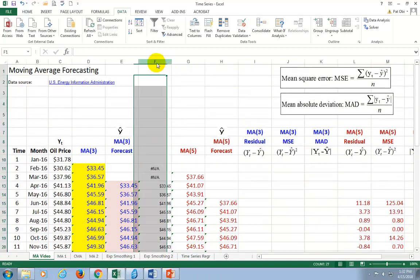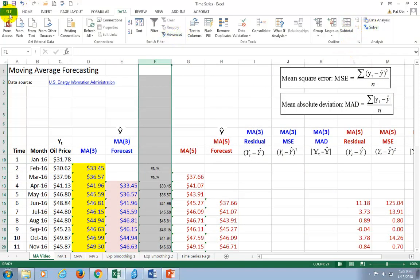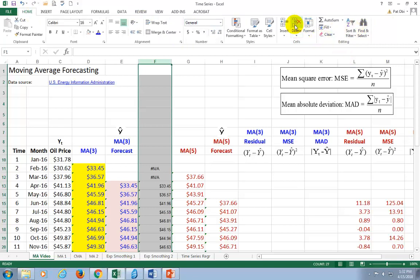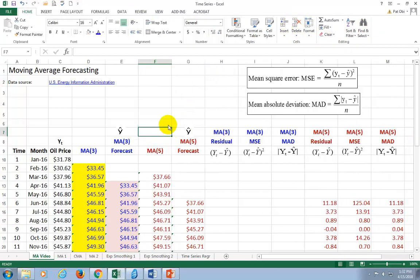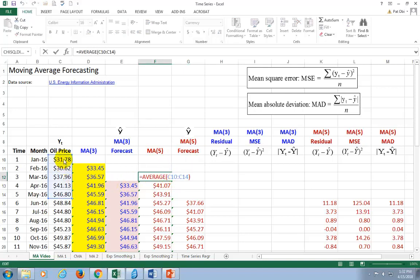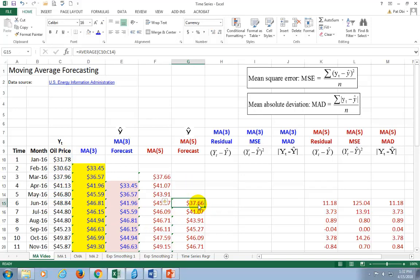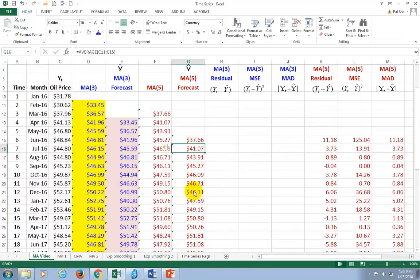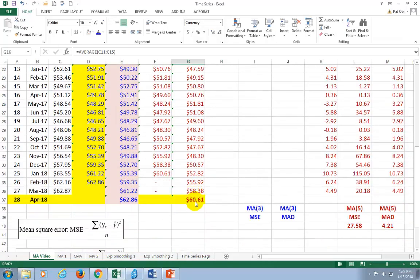You can also choose to do a different moving average. In this case, I did a five-month moving average. Notice that for the five-month moving average, the first moving average is centered right next to the first five observations. The first forecast is going to be the average of the preceding five observations, and you work your way down. Based on this, our forecast for month 28 is $60.61.